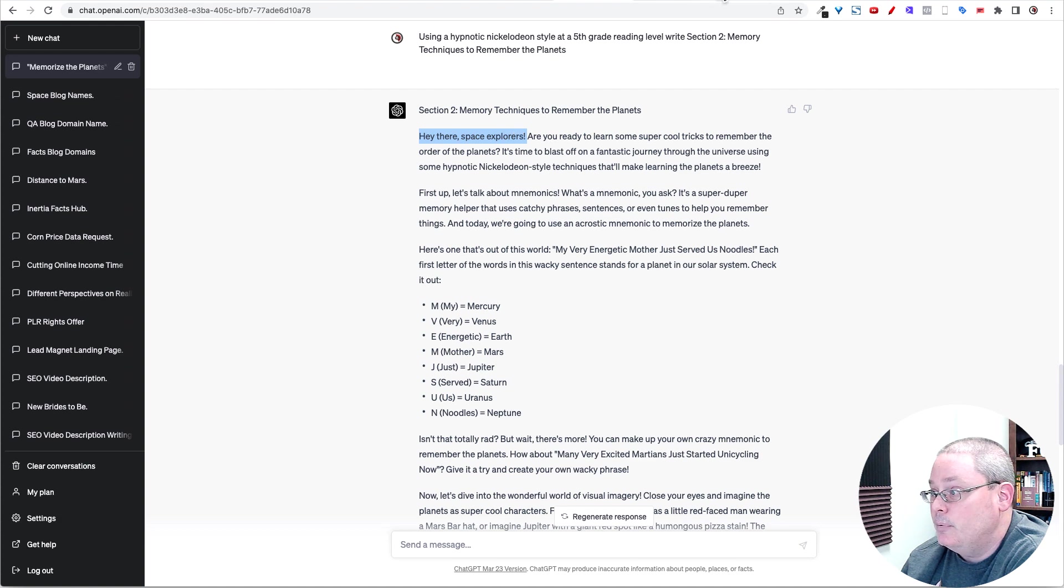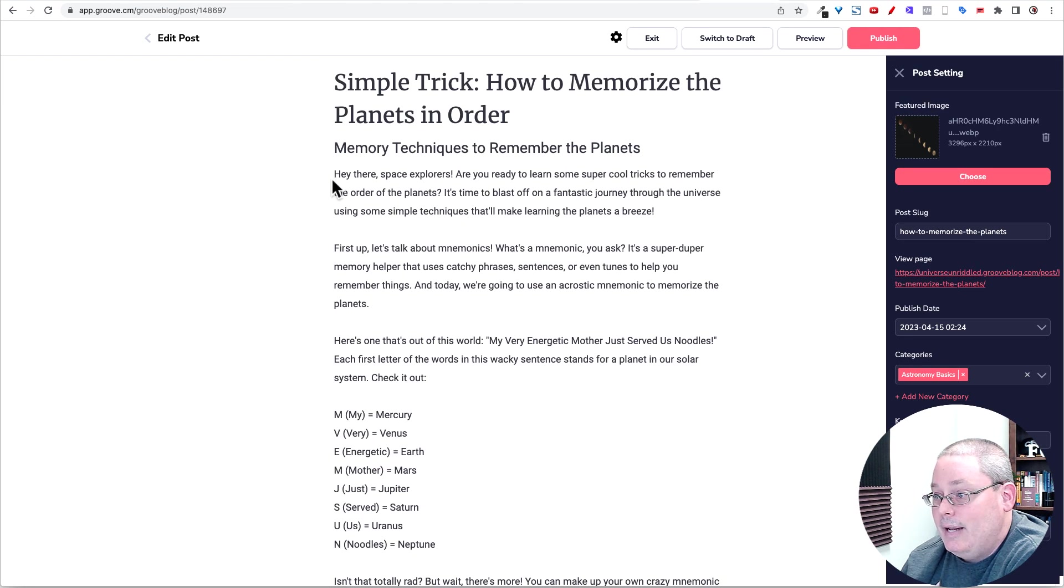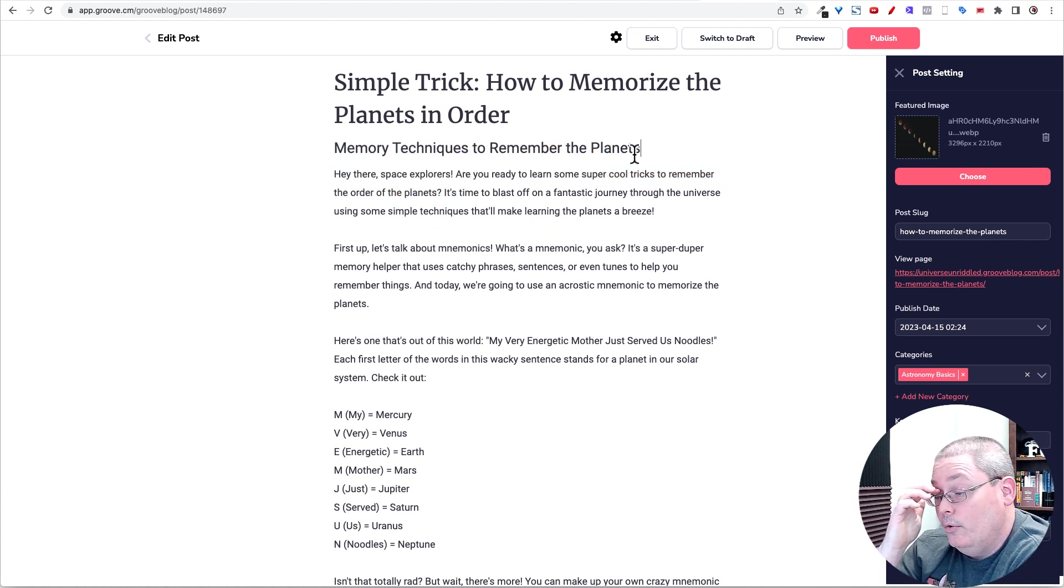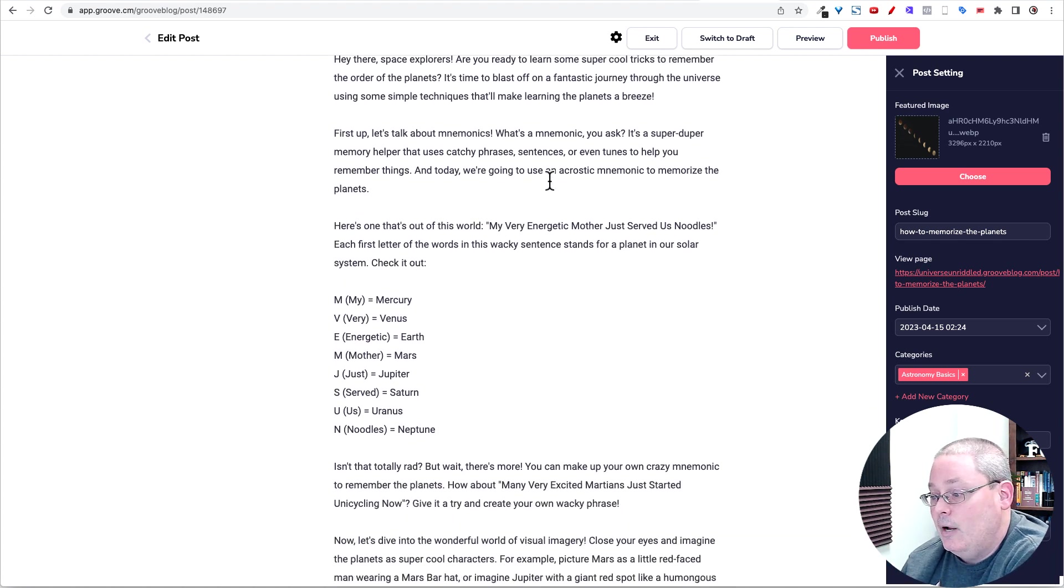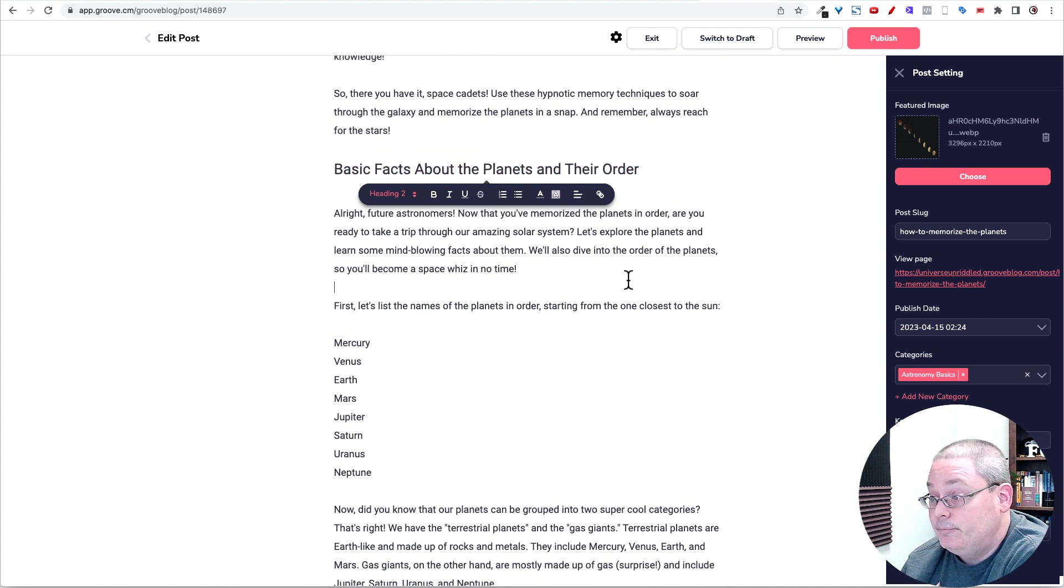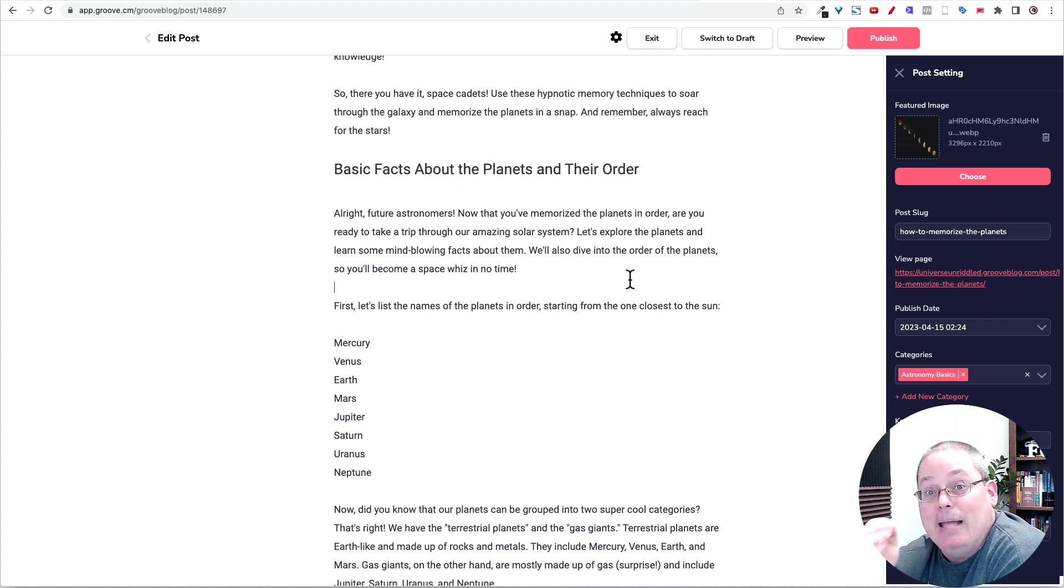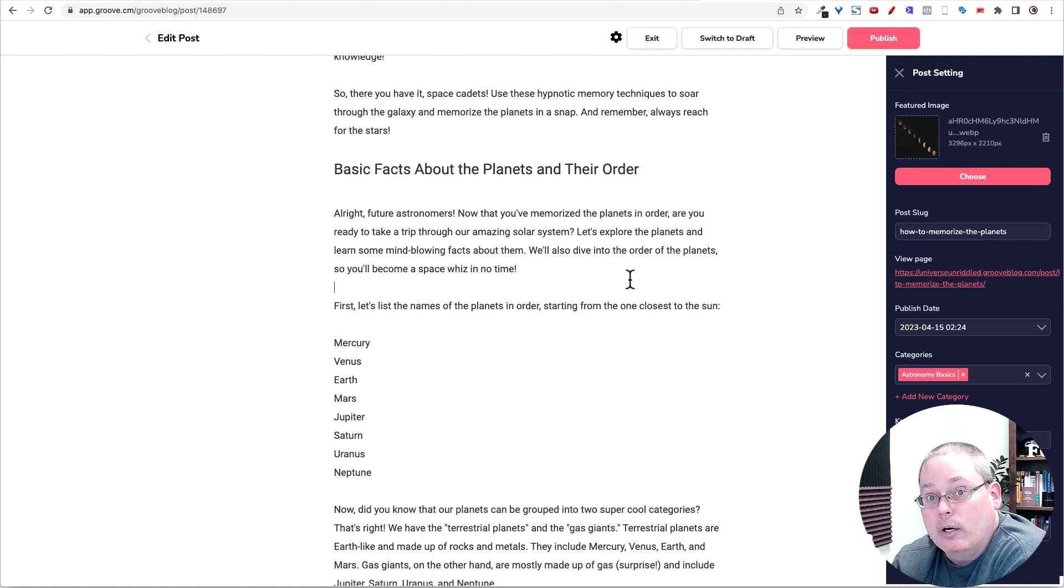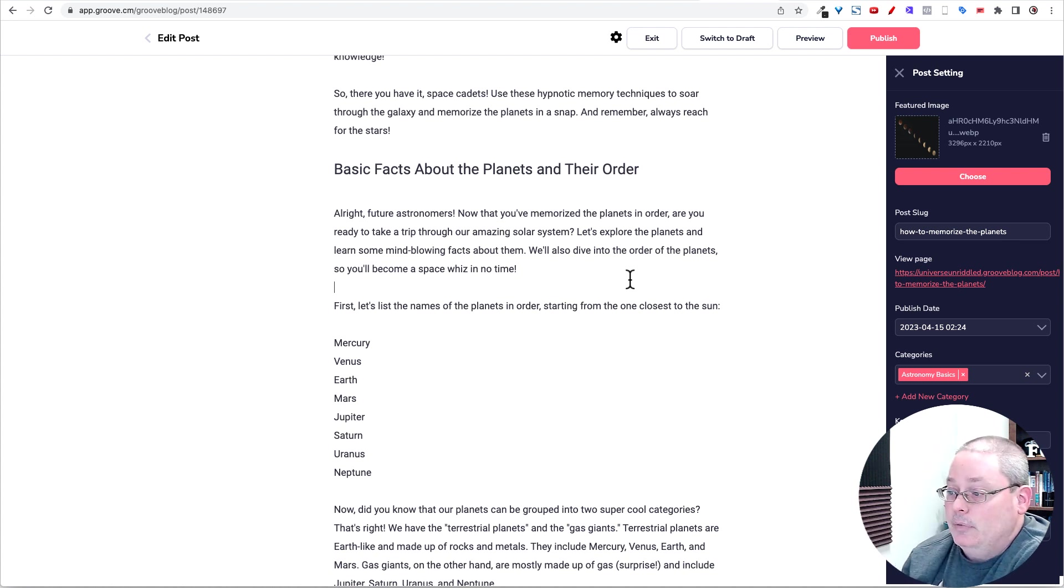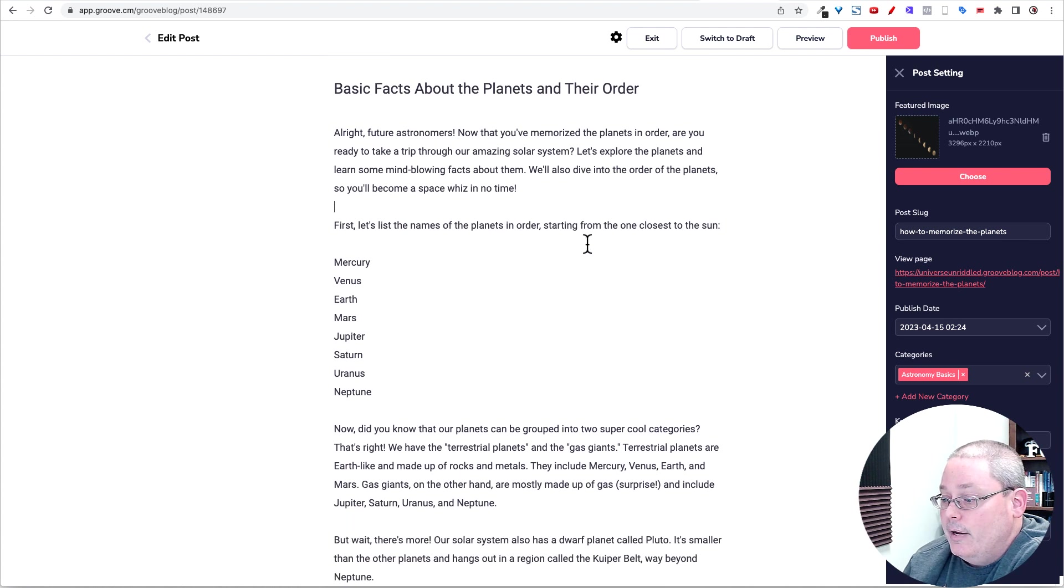So when I said, hey, there's space explorers, and then I covered the memory technique first, because that is the point or that is the title. So I wanted to hit that first. And then I wanted to dive deeper into more facts to basically, for lack of a better way to say it, pad the article with the topics that RankIQ is telling me will work best and will rank me the fastest and get the traffic that I'm looking for for this keyword phrase.